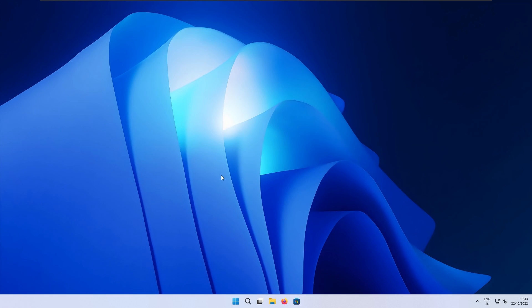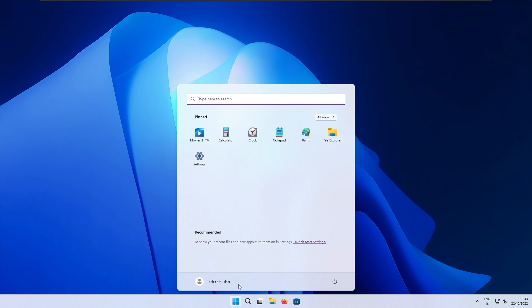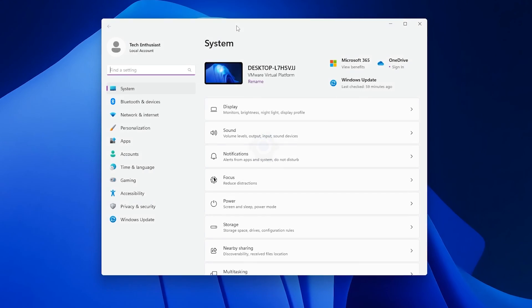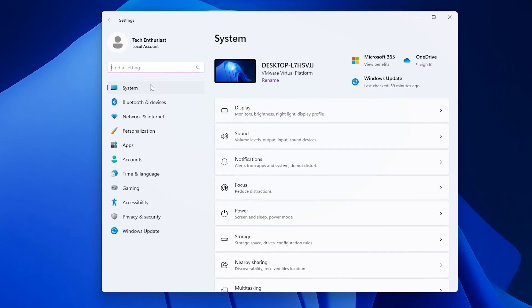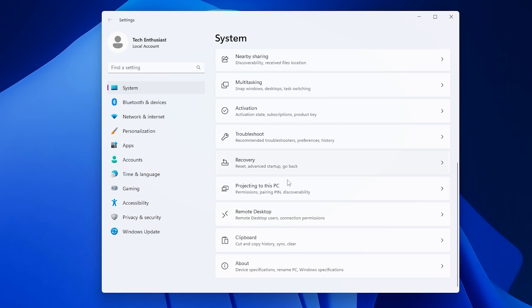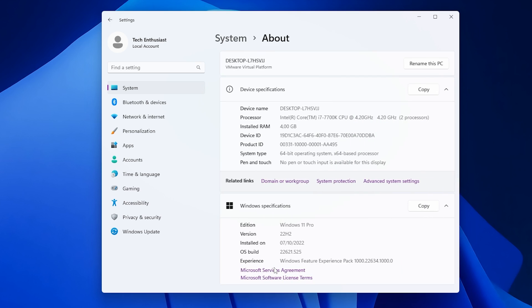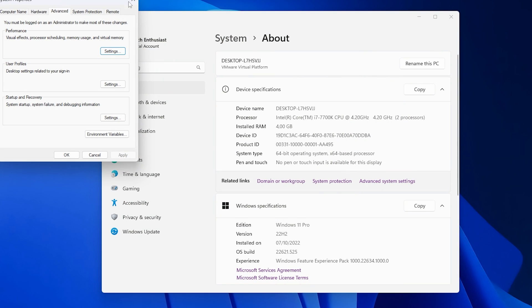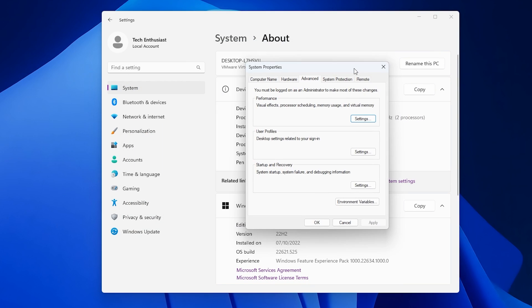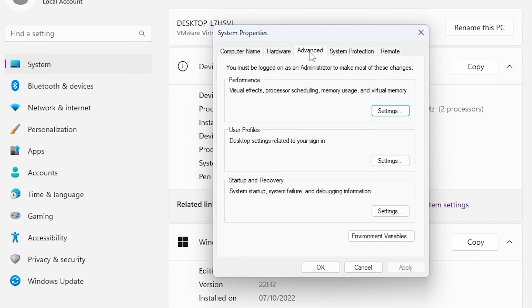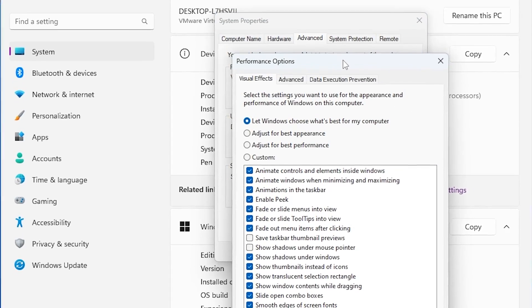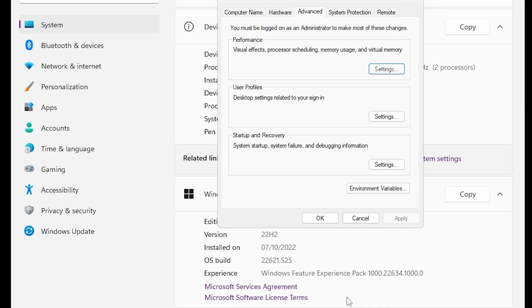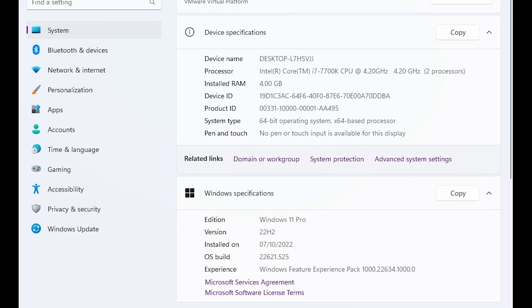So the next tip is changing the visual effects of Windows to improve Windows performance. Open up start menu, go to the settings. Here at the top make sure that you click on the system, scroll down and click on about. Here make sure that you click advanced system settings and also make sure that you are under the advanced tab. Under the performance click settings and here make sure that you select the option called adjust for best performance. Now click apply, click OK, and OK once again.